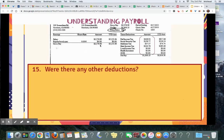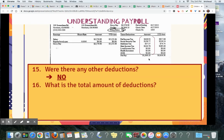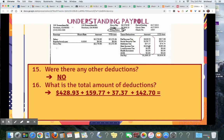Question 15: were there any other deductions? They're listed here but there are no amounts, so the answer is no. Question 16: what is the total amount of all deductions? We need to add all of these up: $428.93, $159.77, $37.37, $142.70. Please do this math yourself. It should equal $768.77.